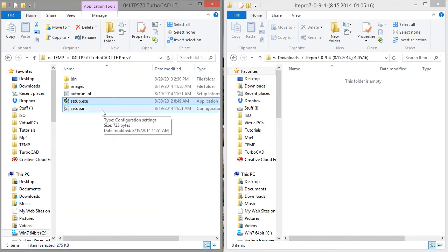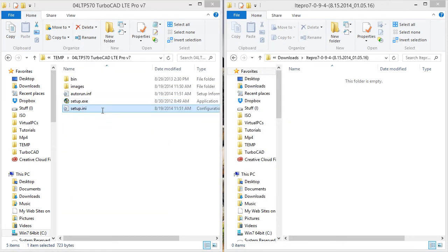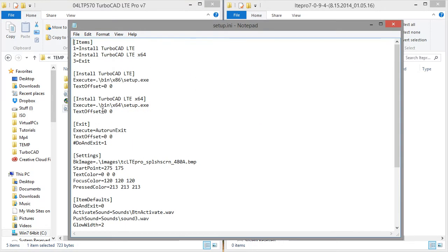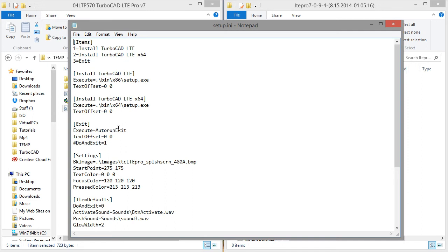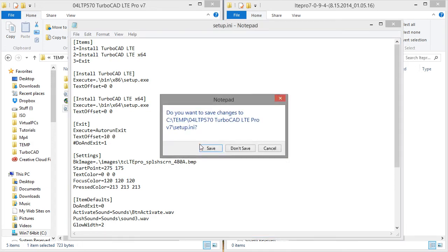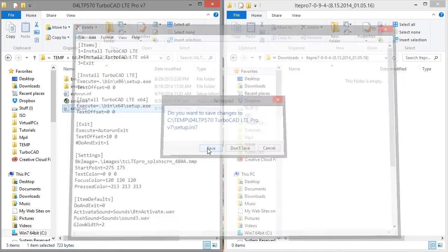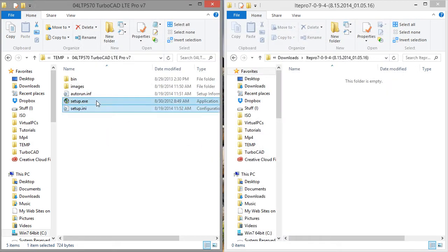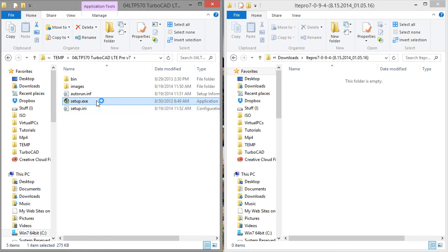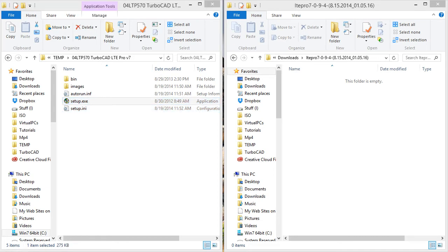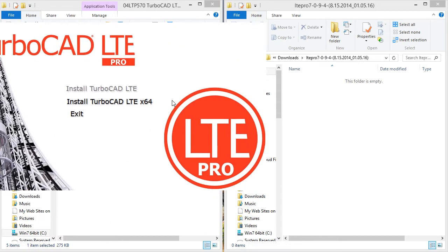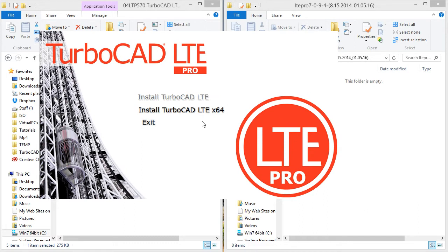So let's go back up, back into the setup.ini folder and go over some of the other settings. The text offset, you can choose to offset the text to the left or to the right, or up and down. So let's set exit. Offset that a little bit. Now you see that exit is nudged a little bit to the right.